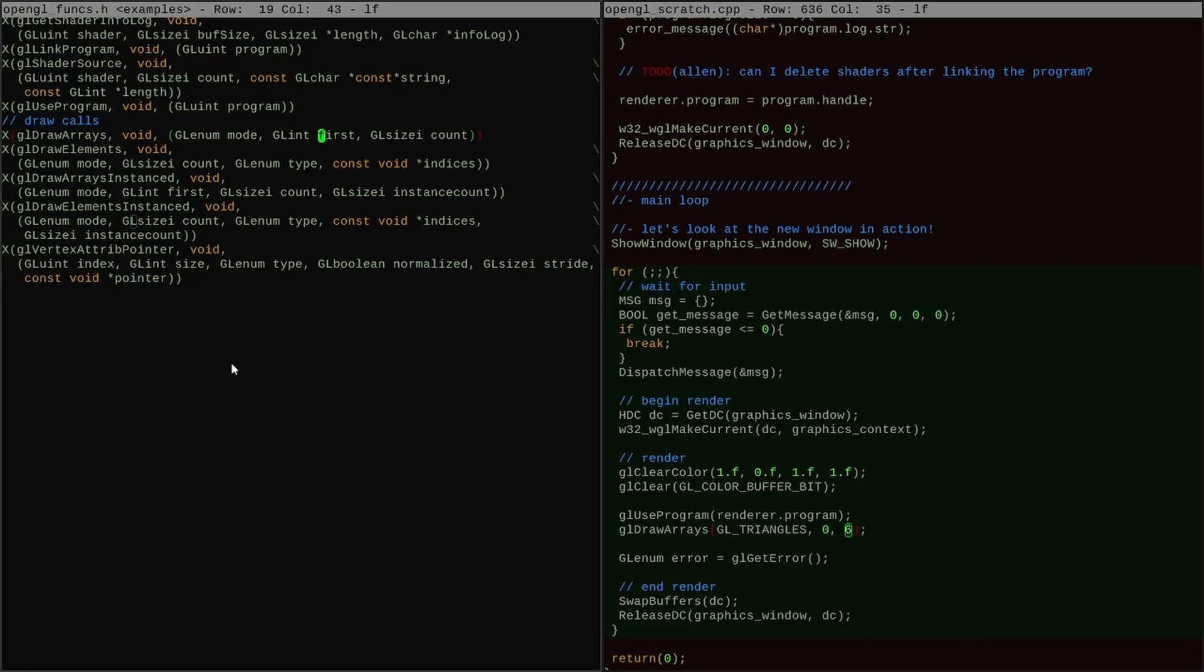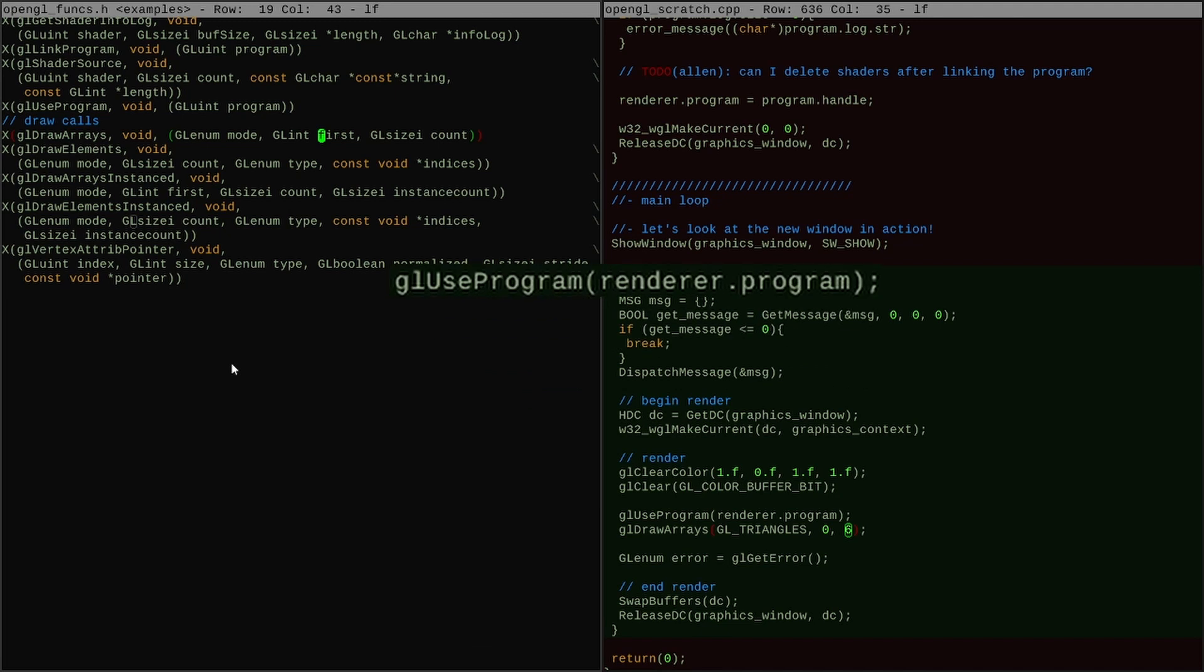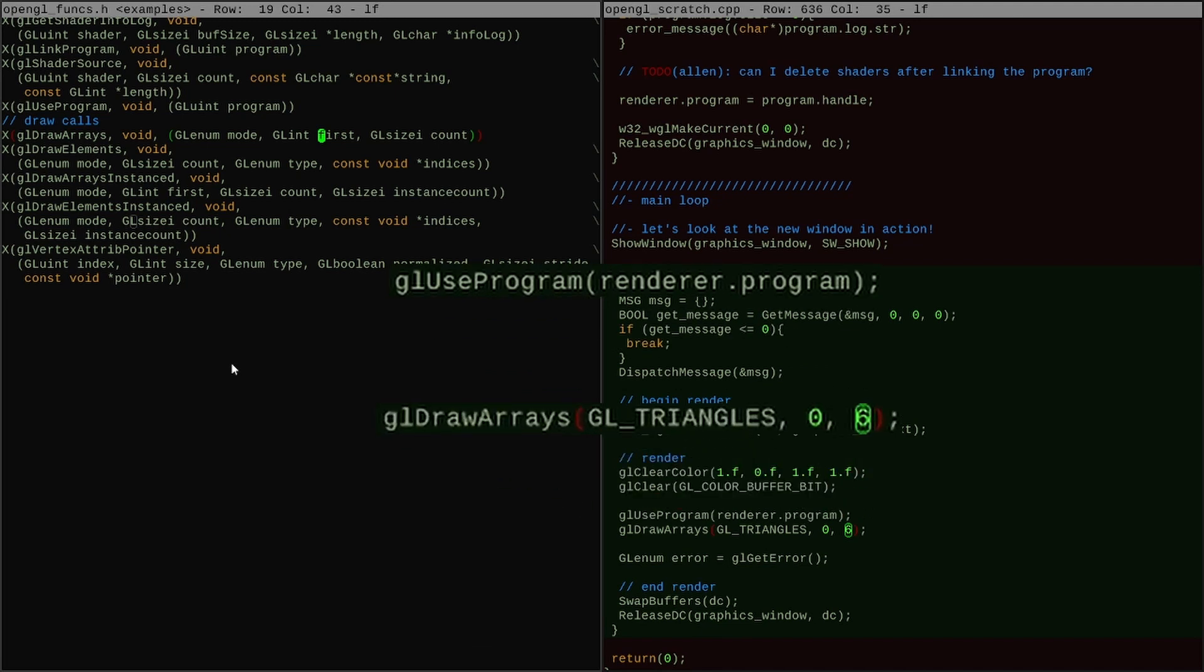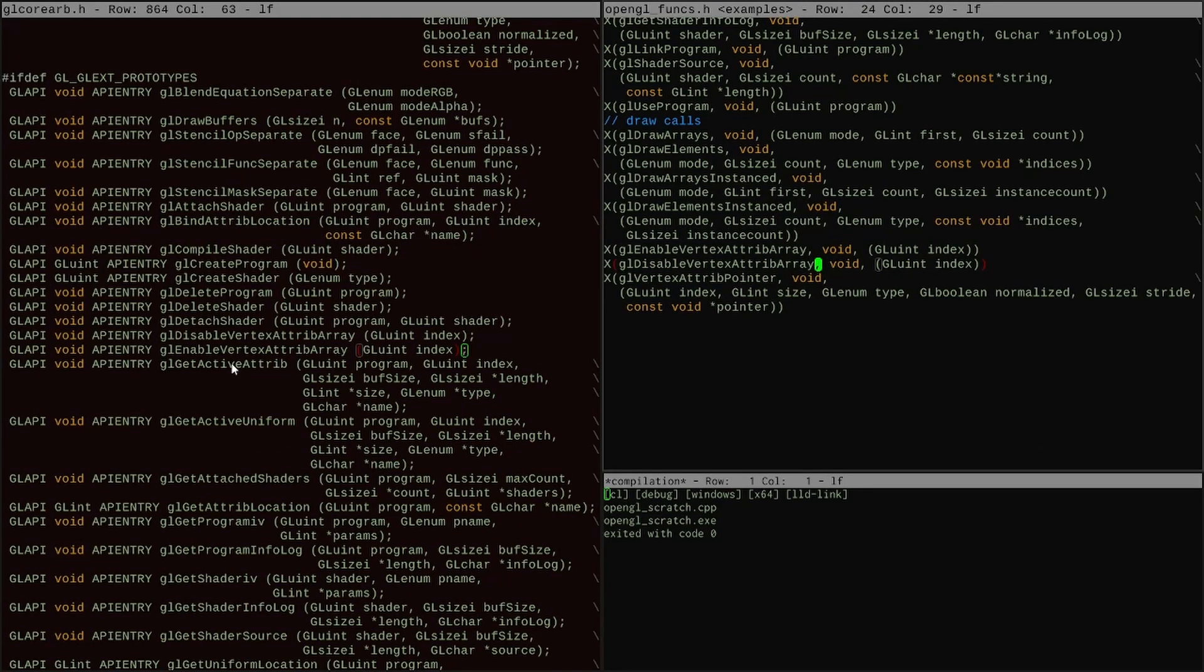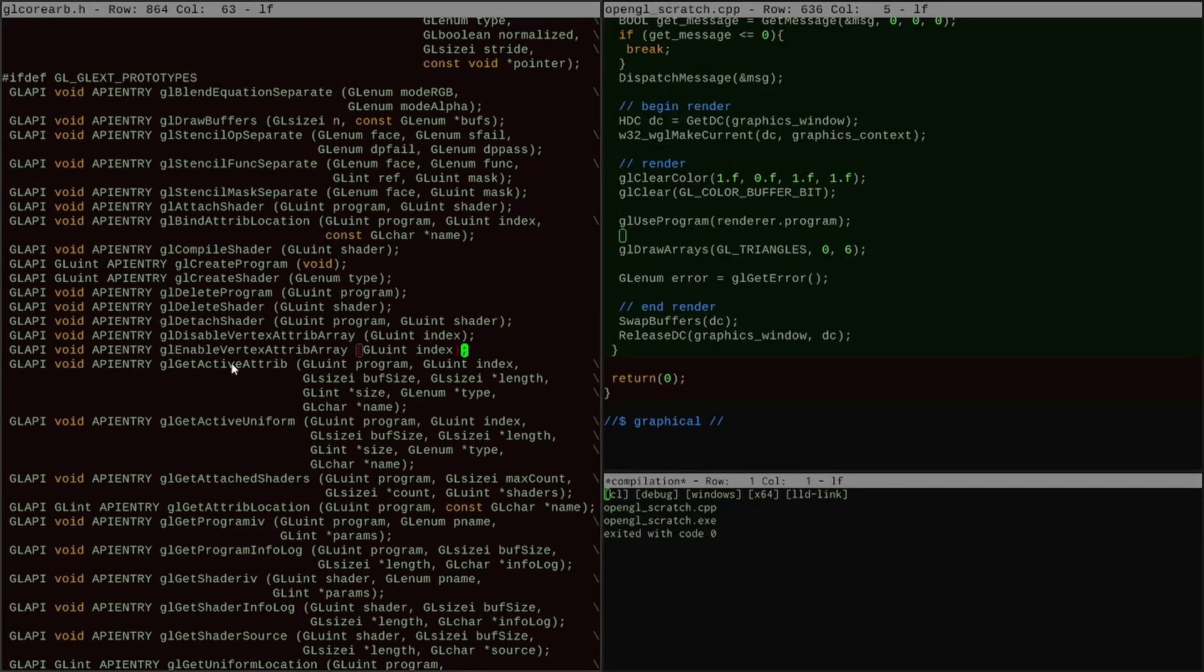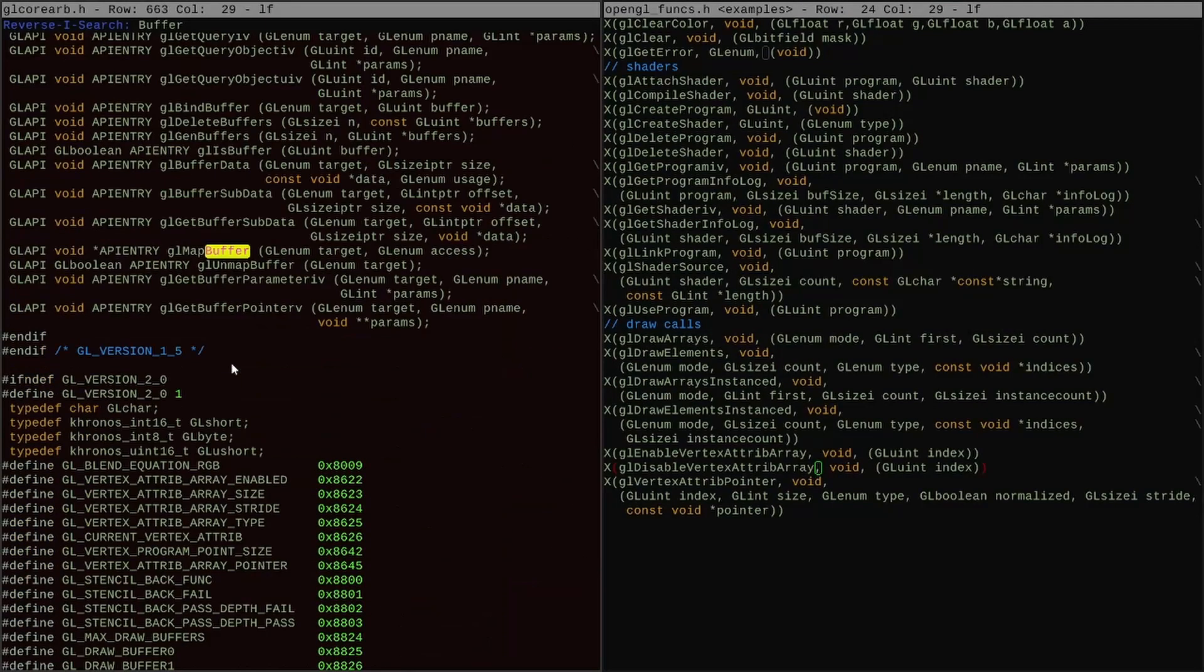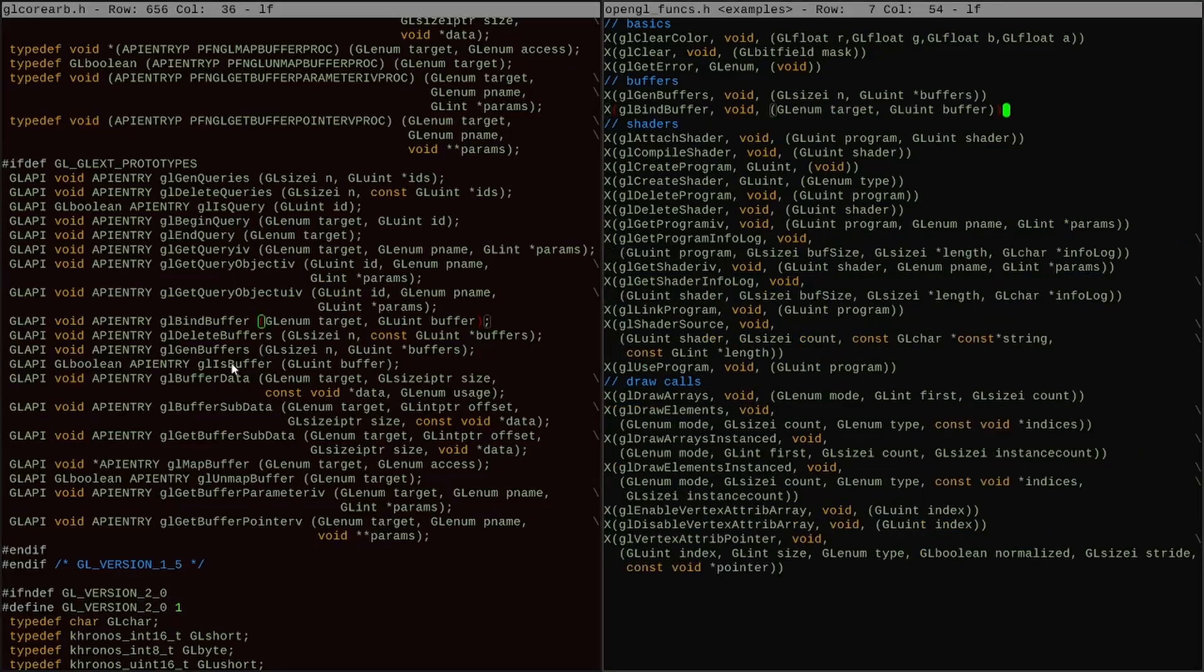Once I've written my test GPU program, I need to call gl-use program to select it and then gl-draw arrays to actually run it. In order to run the GPU program, I also need to provide data to it, which means it's time to set up a vertex buffer.